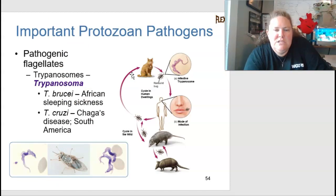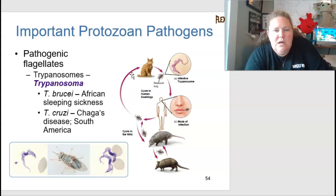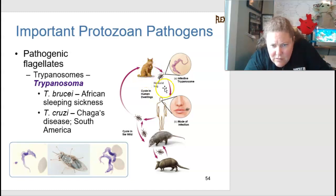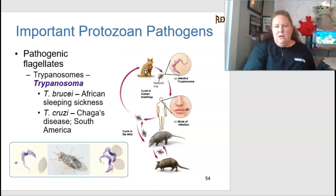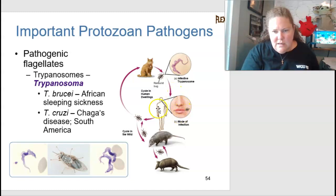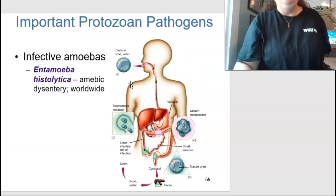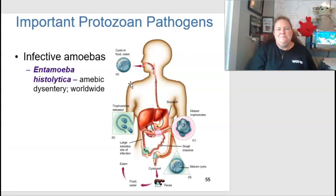Pathogenic protozoa are listed in a summary table by disease, source, and importance. Pathogenic flagellates include trypanosomes: T. brucei causes African sleeping sickness and T. cruzi causes Chagas' disease, prevalent in South America. The life cycle involves animal reservoirs such as armadillos, opossums, and cats, which can transmit the parasite to humans.